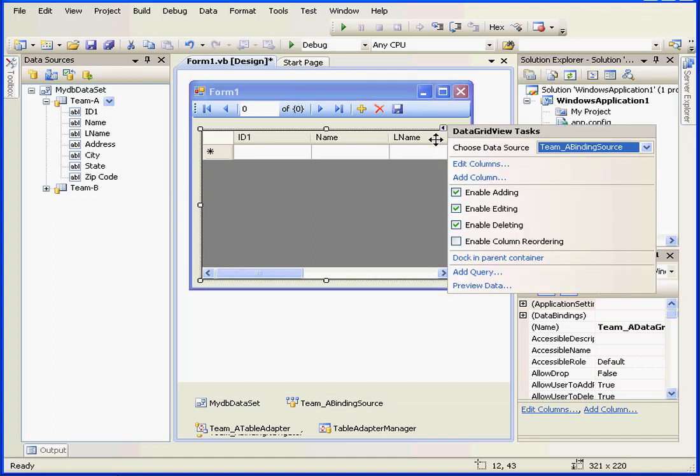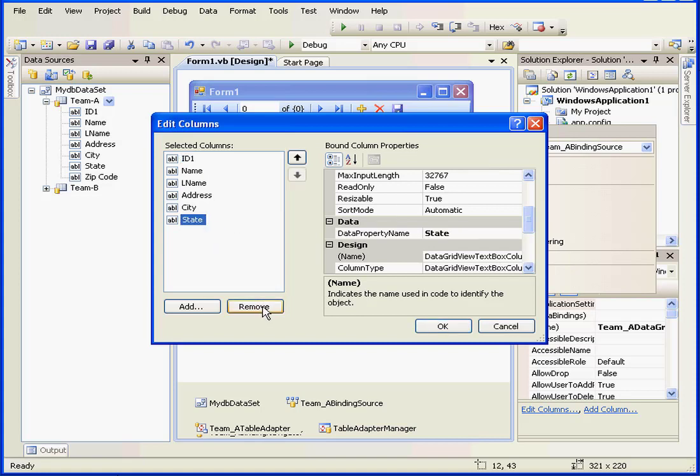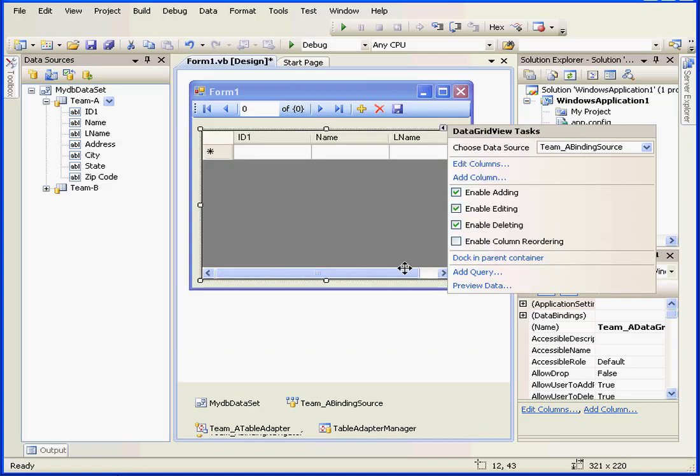Now, let's remove all the columns except for ID, first name, and last name. Just click remove, and click OK.